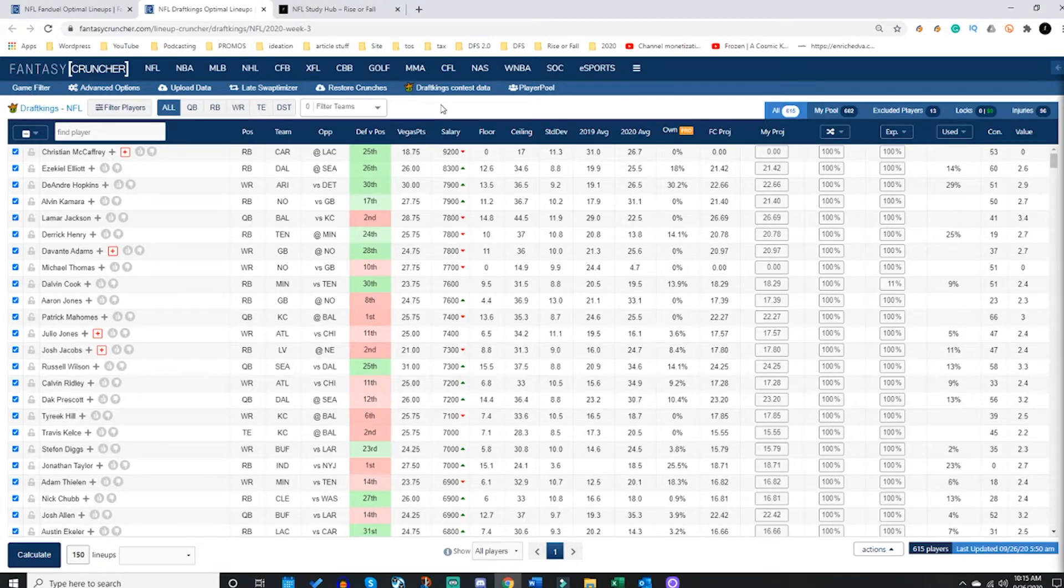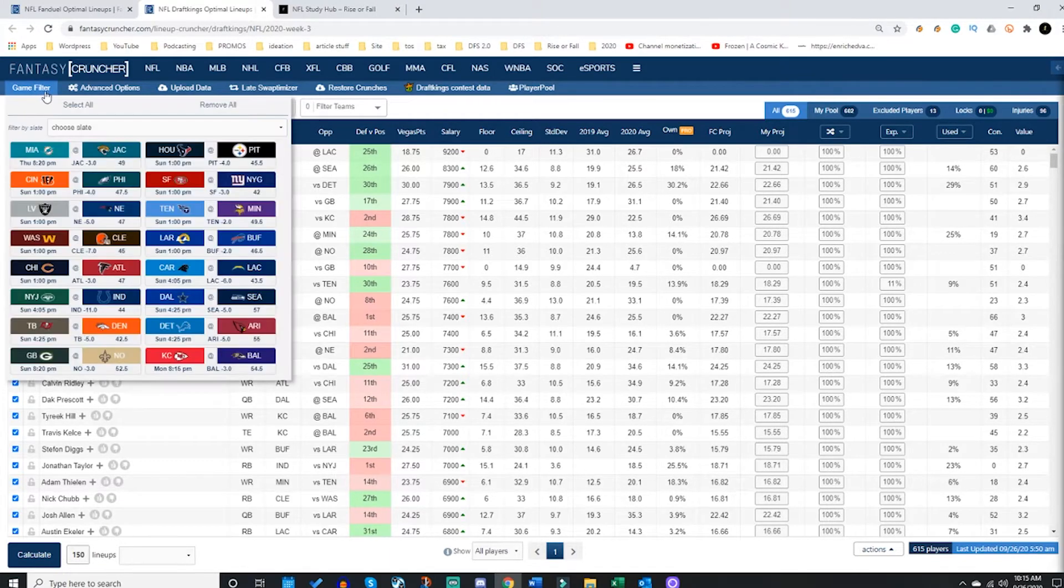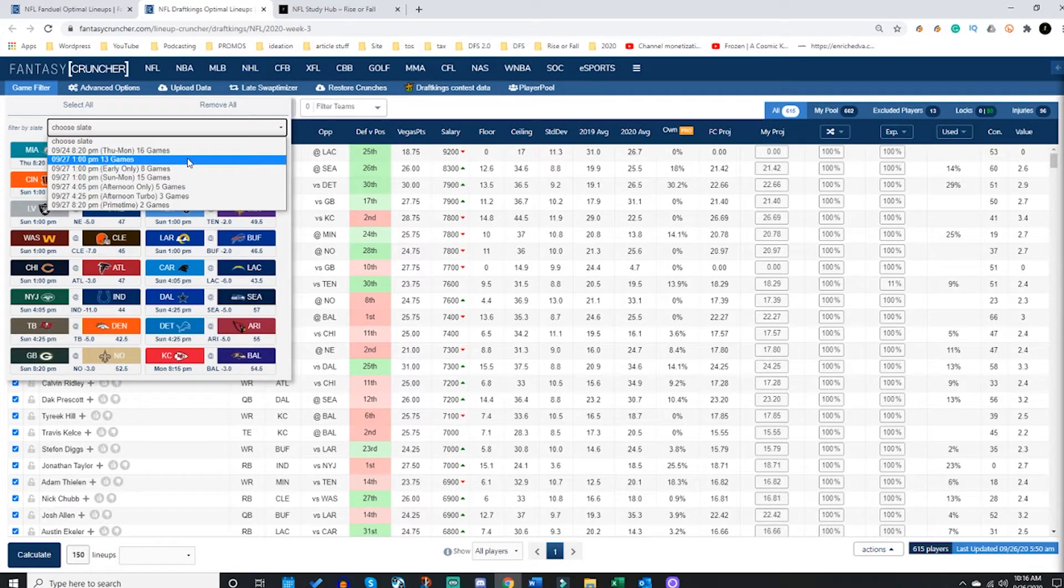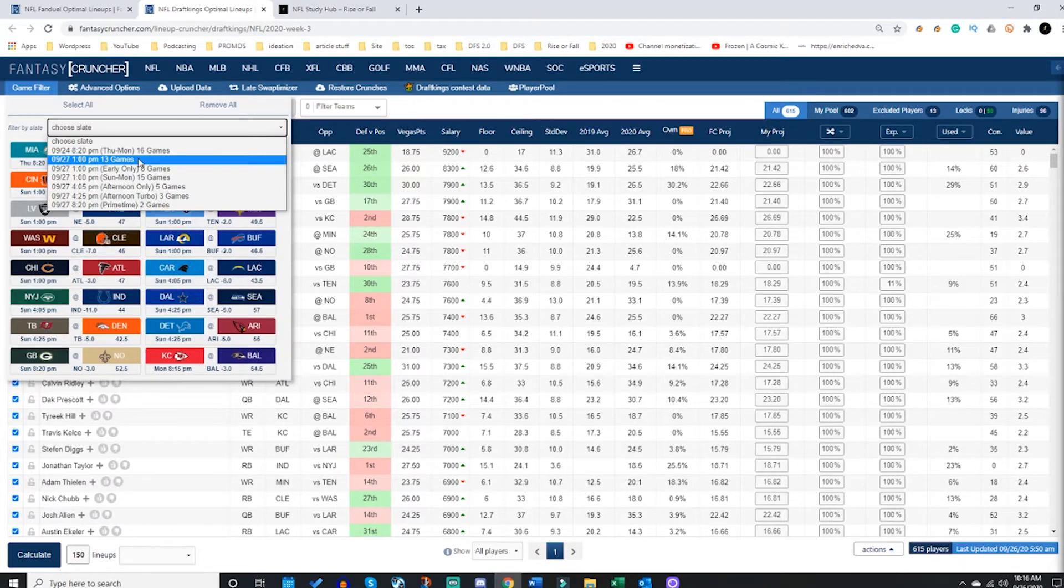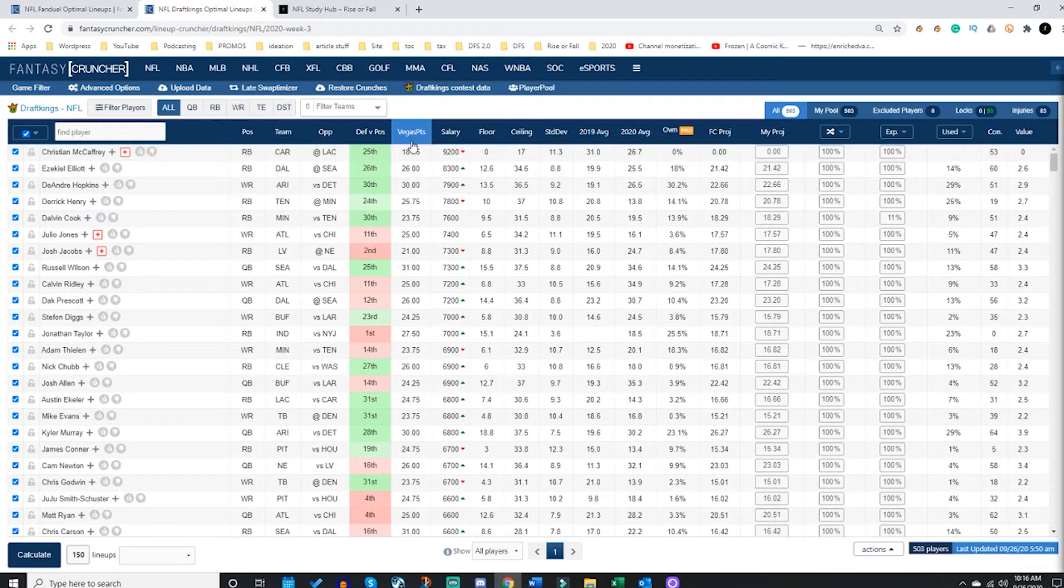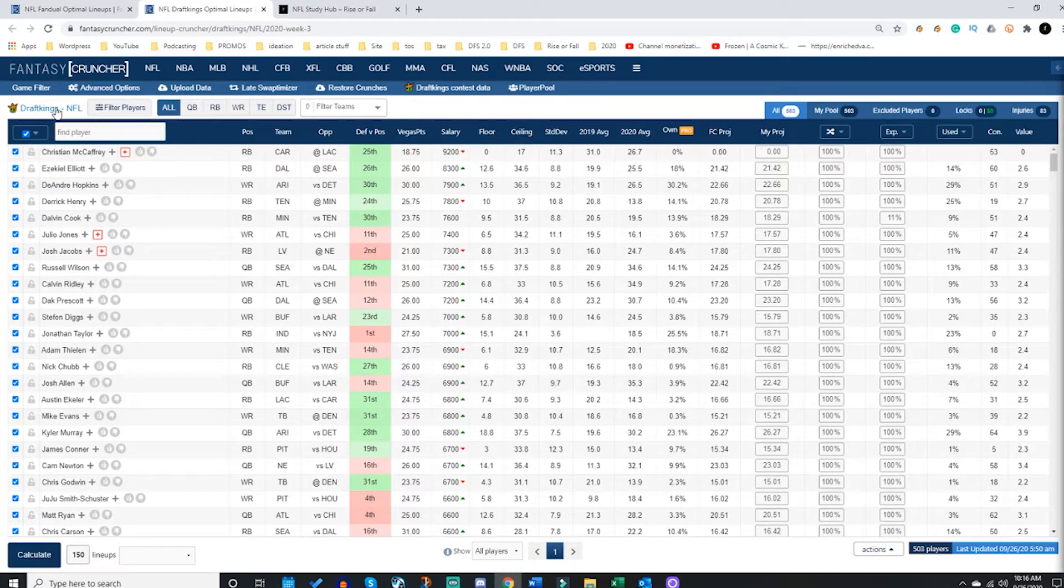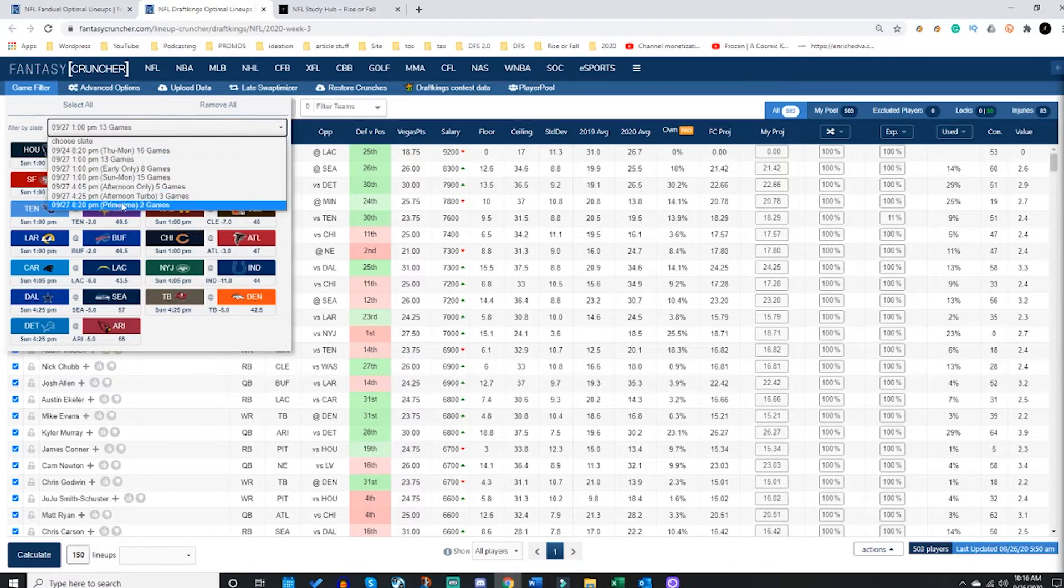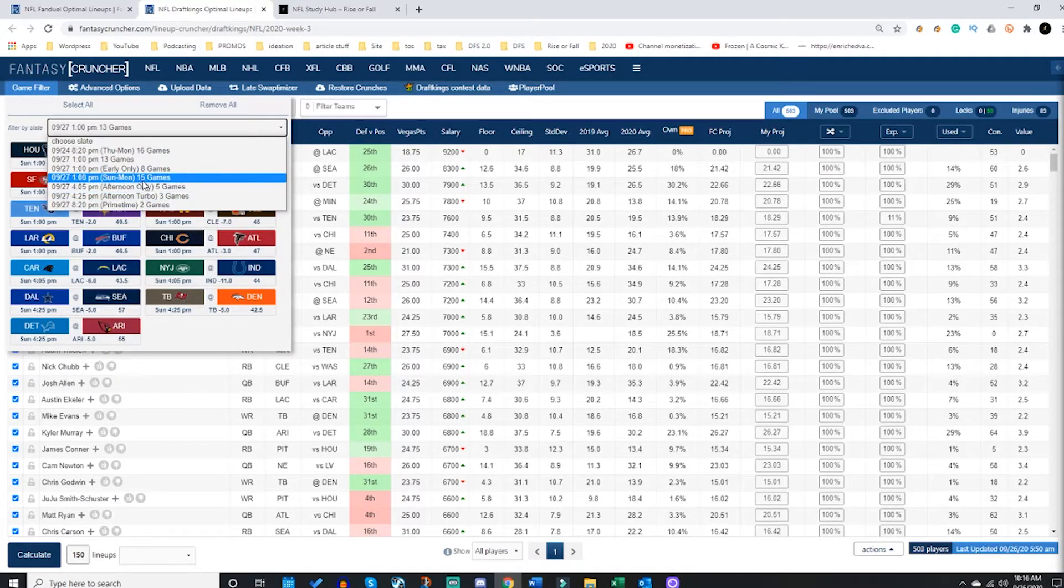You need to go to Game Filter. You need to identify what slate are you playing. I'm assuming you're probably entering the main slate, so I'm going to click this 13-game main slate. This will allow me to make lineups specific for the 1 p.m. main slate that includes all 13 of the day games. If you're playing a night slate or an afternoon slate, it needs to be selected here in the game filter.